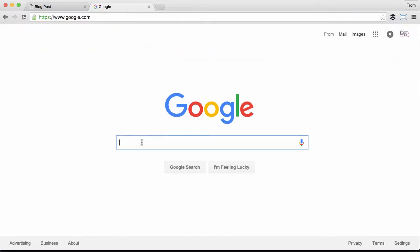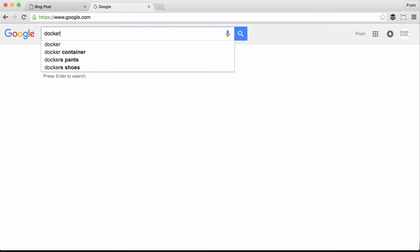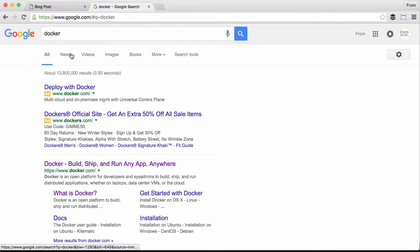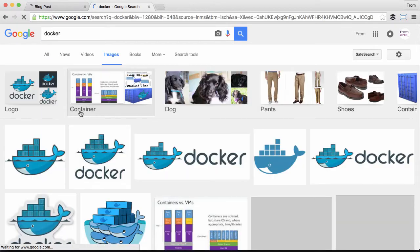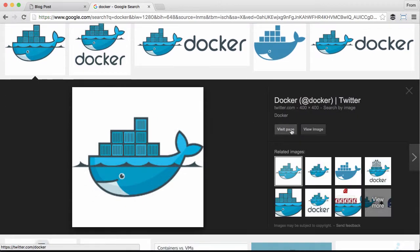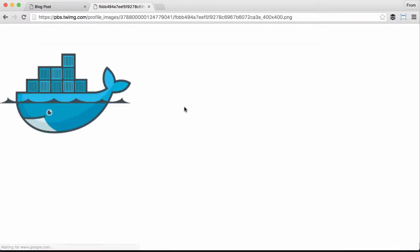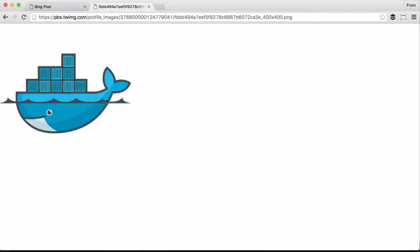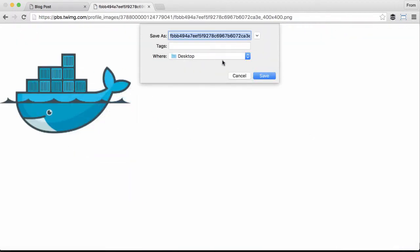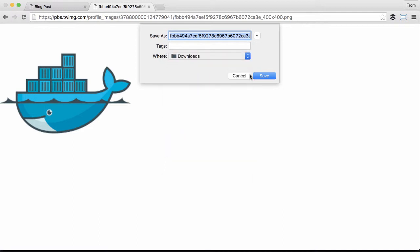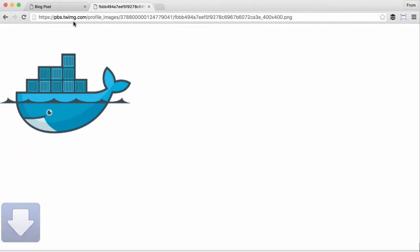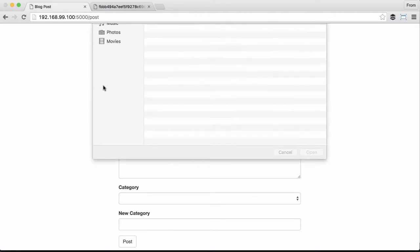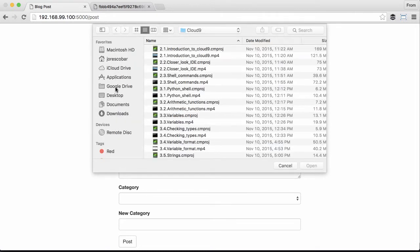Image Docker. Let's grab that, save image as, put it on downloads, docker.png. Let's try to get that.